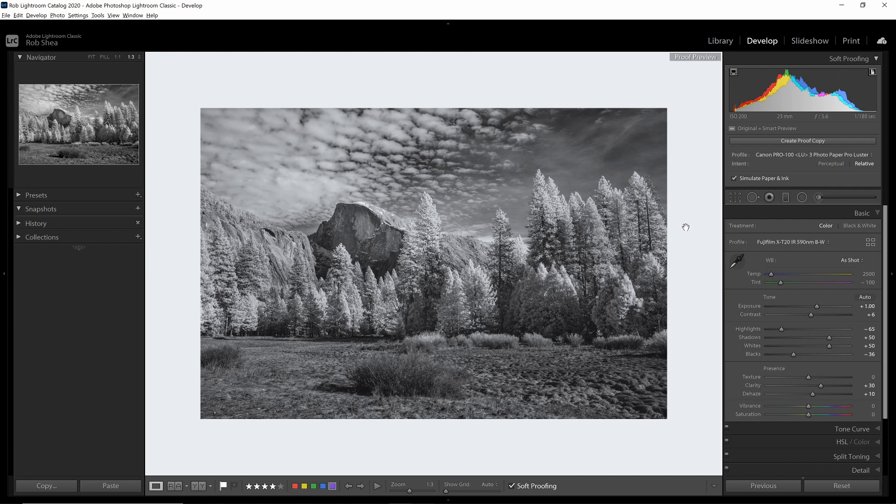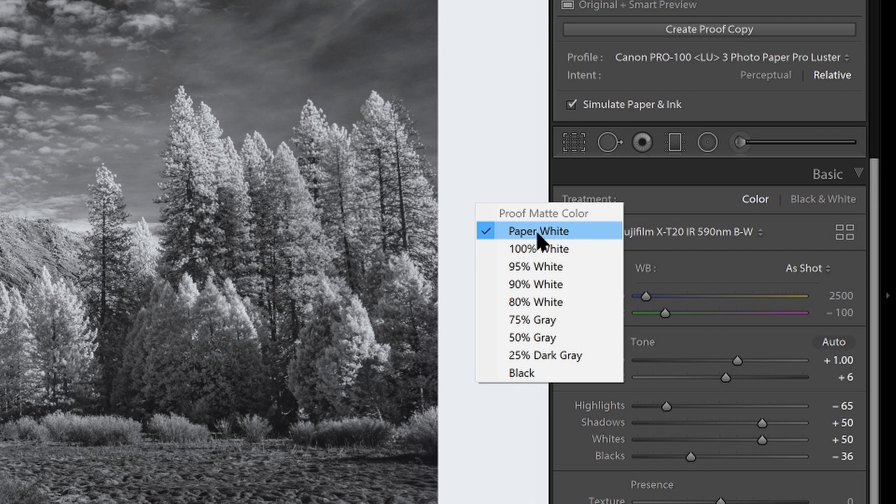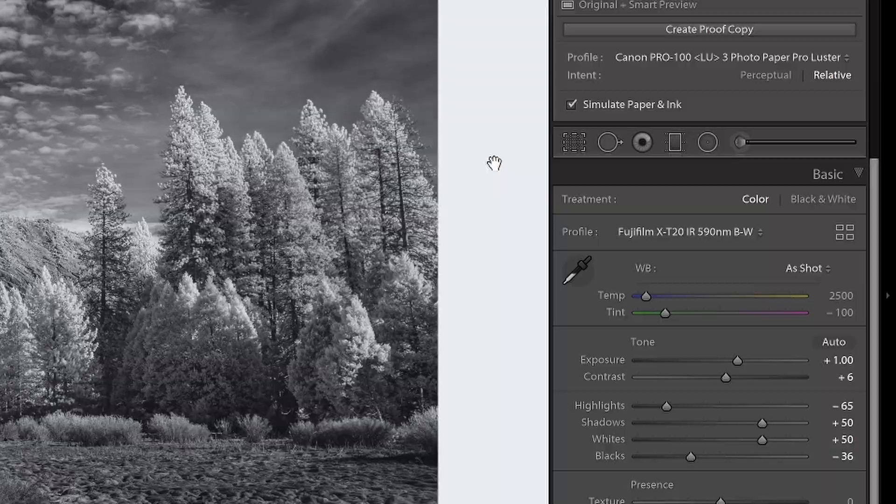The next thing you want to do is set the border of your matte. Right click in the border area and select the matte color. In my case, I'm going to have a white matte, so I'll select paper white. If you have a different colored matte, you could select a different option from this menu.